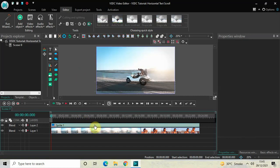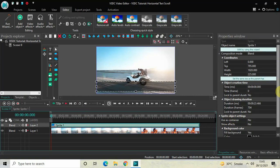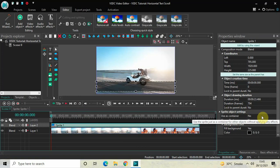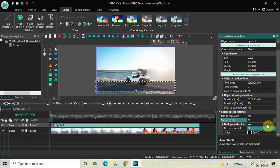Click on the sprite object again and look inside the sprite object settings in the properties window. User's Container is set to No — that's fine. Show Effects is set to No, so change that from No to Yes. Fill Background is set to Yes and Color is set to Black — both are fine.